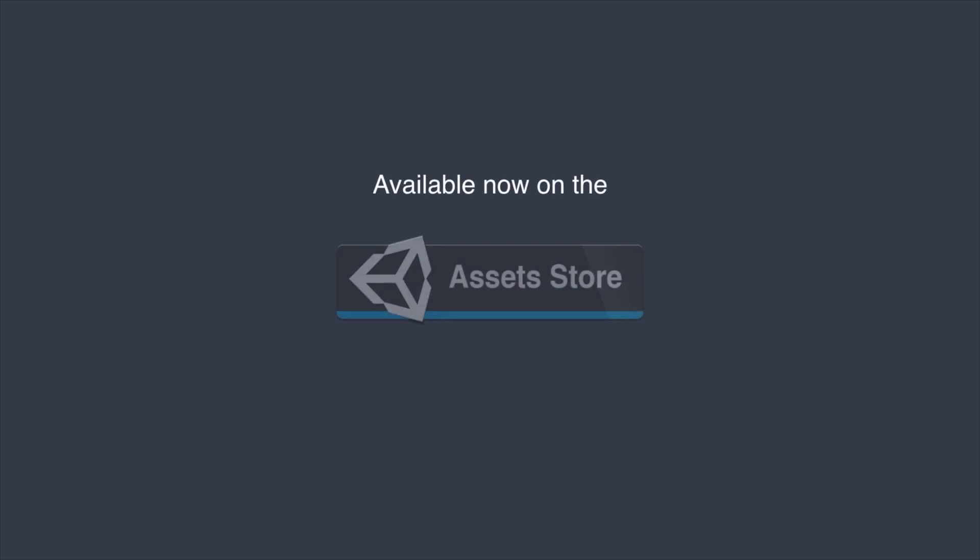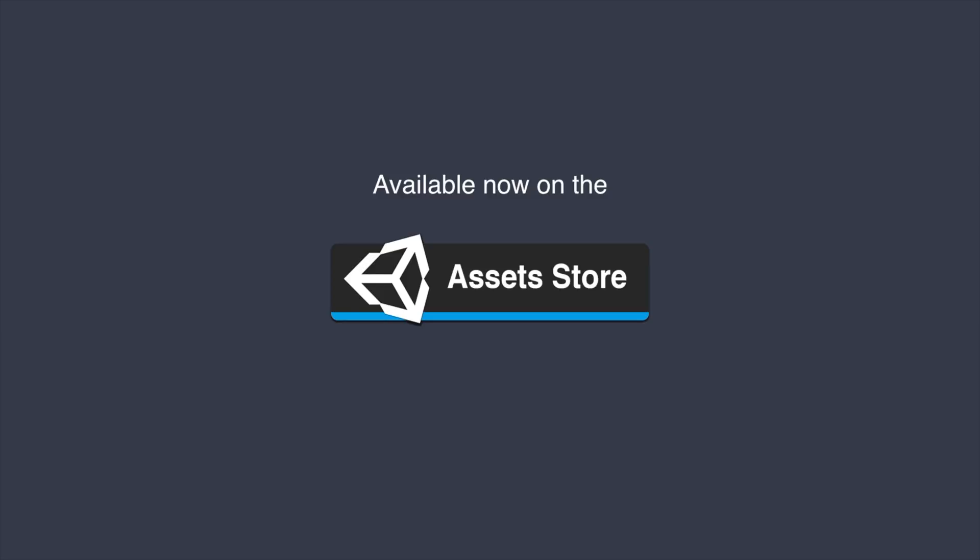It is worth noticing that the Merchant system handles game saving and loading automatically. You can download Game Creator and the Inventory module from the Unity Asset Store. Cheers!